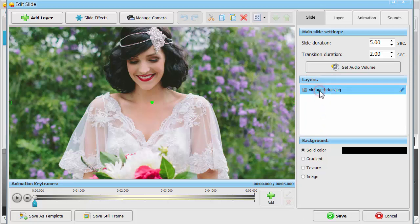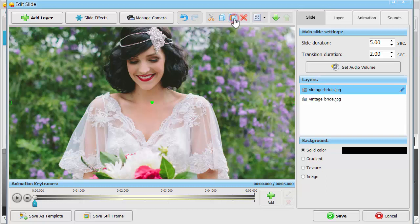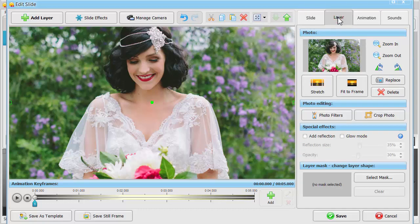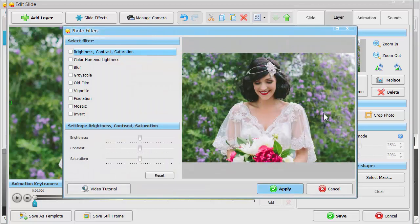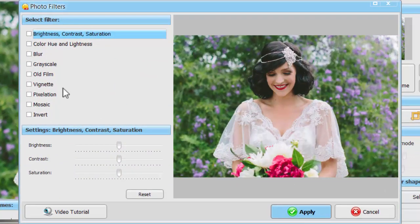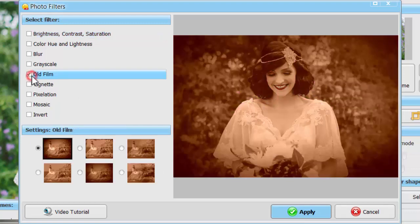While the animation plays, the stylized image appears over the initial one. Click on the copy that is currently unseen and apply the old film filter. Choose one of the presets that looks best on your picture.